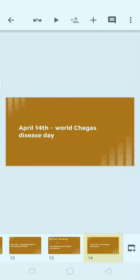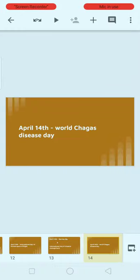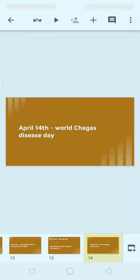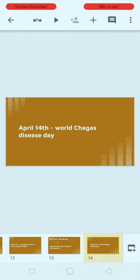Next, April 14th: World Chagas Disease Day. This is very important. Chagas is a disease — do you know what type of organism causes this disease? Is it bacteria, virus, or something else? Let us know in the comment section.